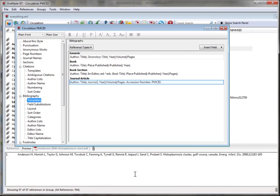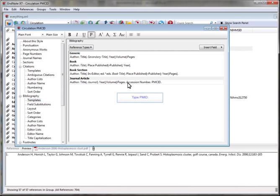Go back to EndNote Style Editor and edit the journal article template again. I'll type in PMID and maybe add a colon and a space so that it will format nicely in the reference.